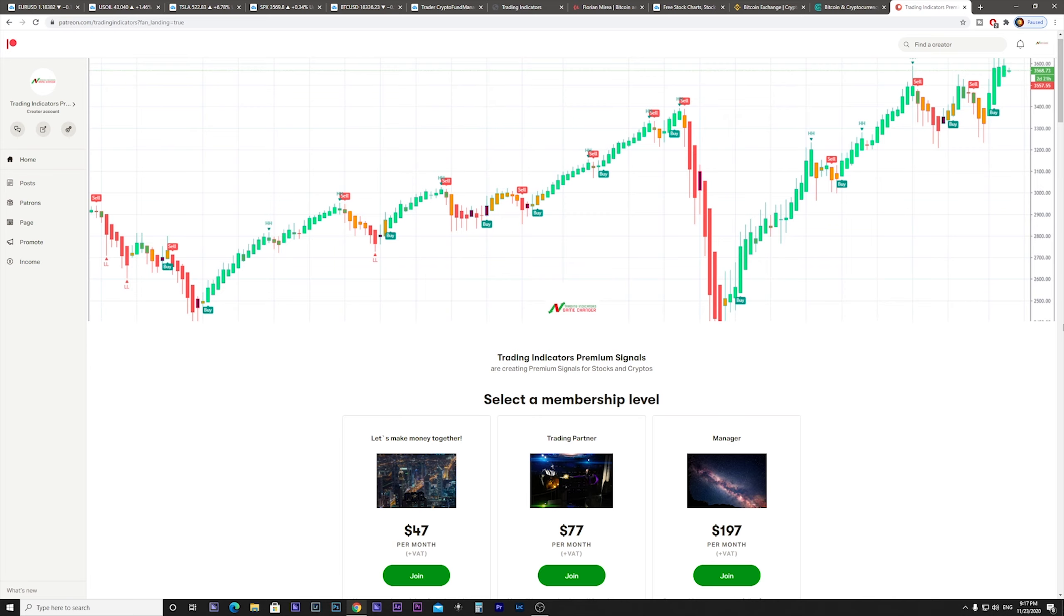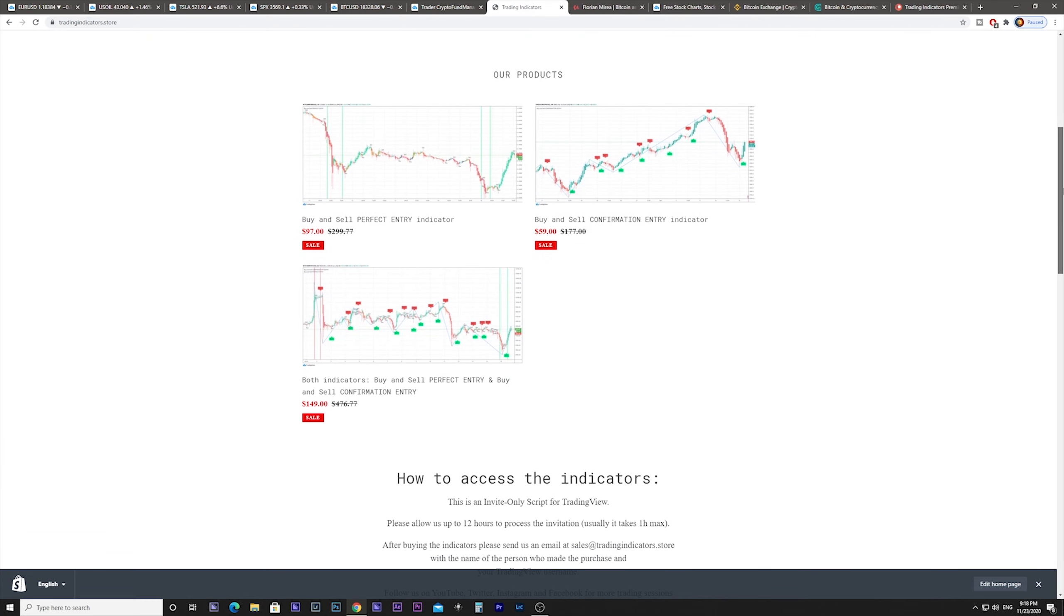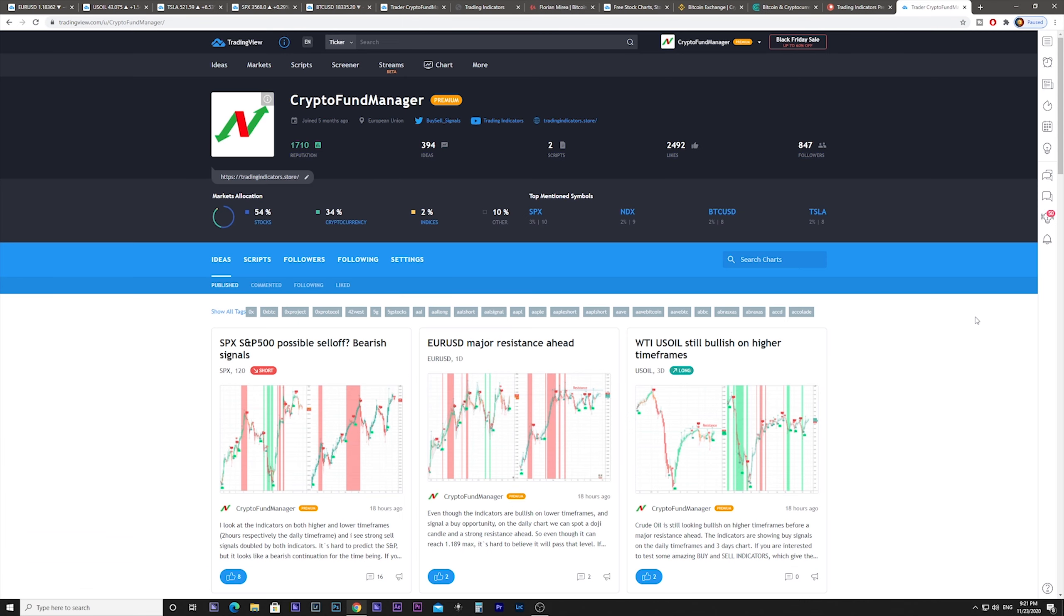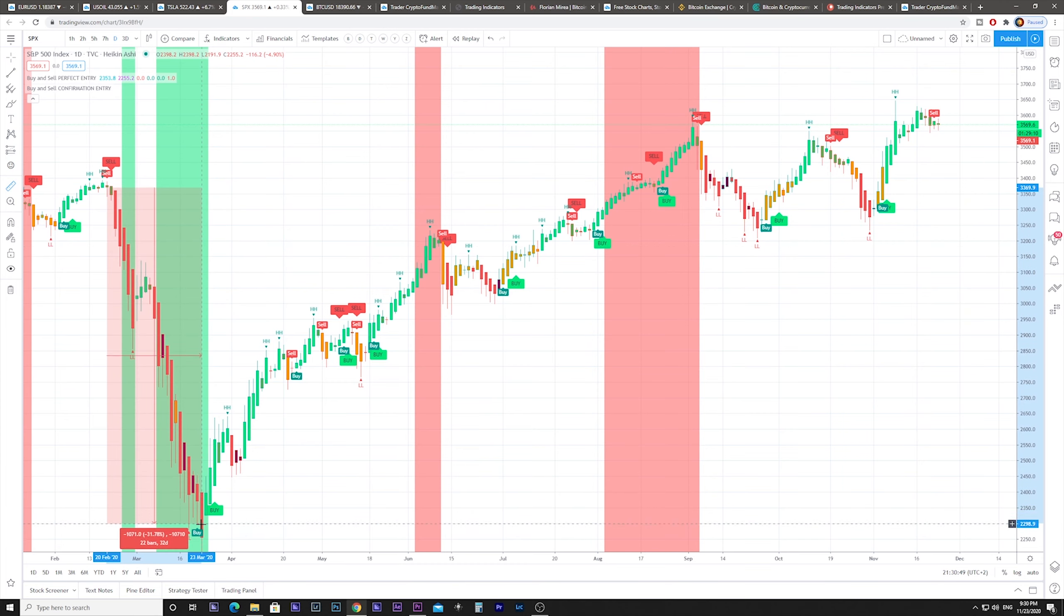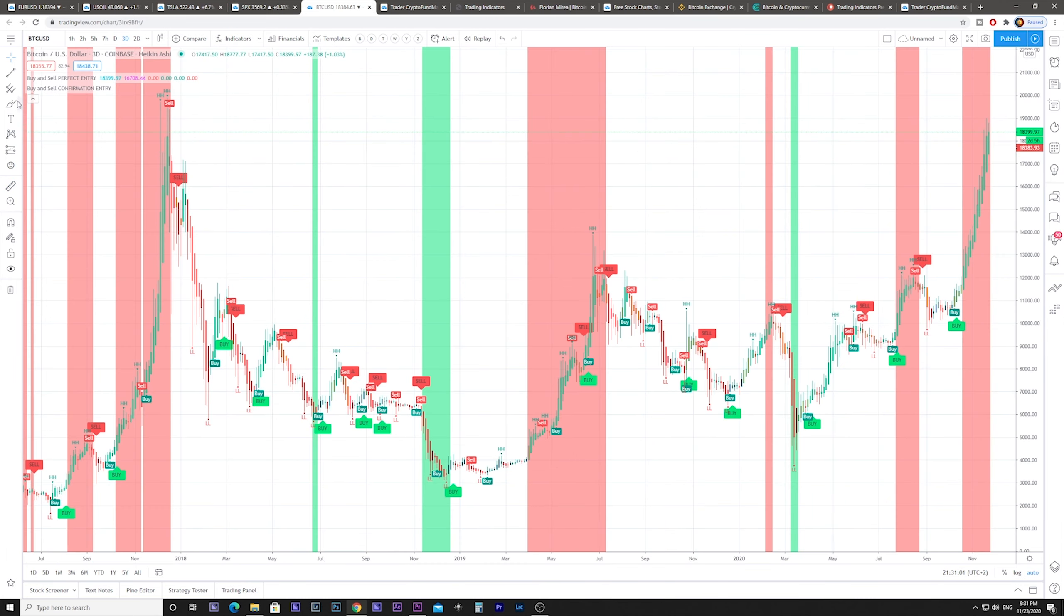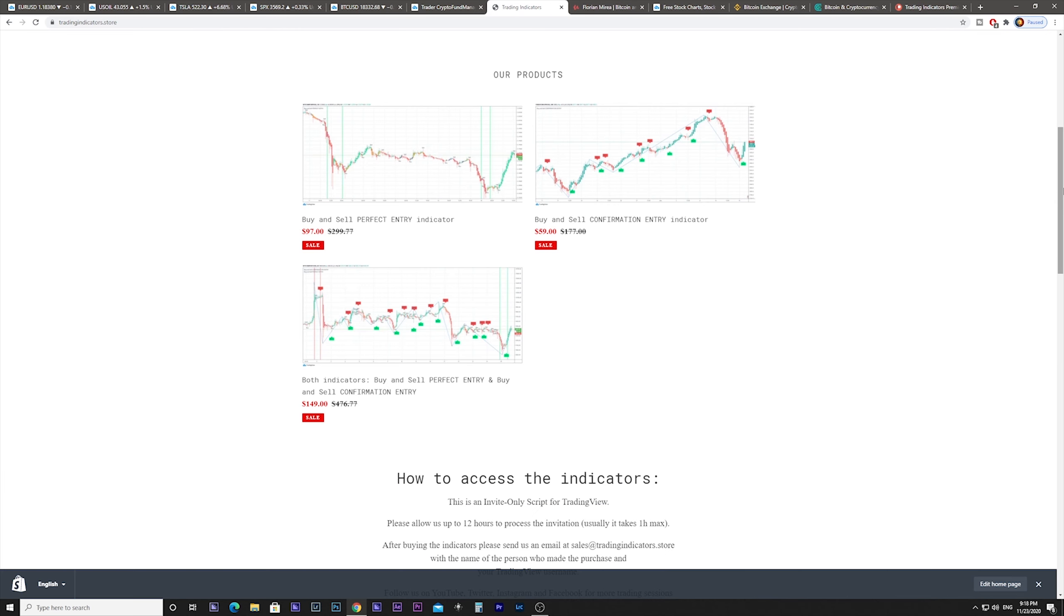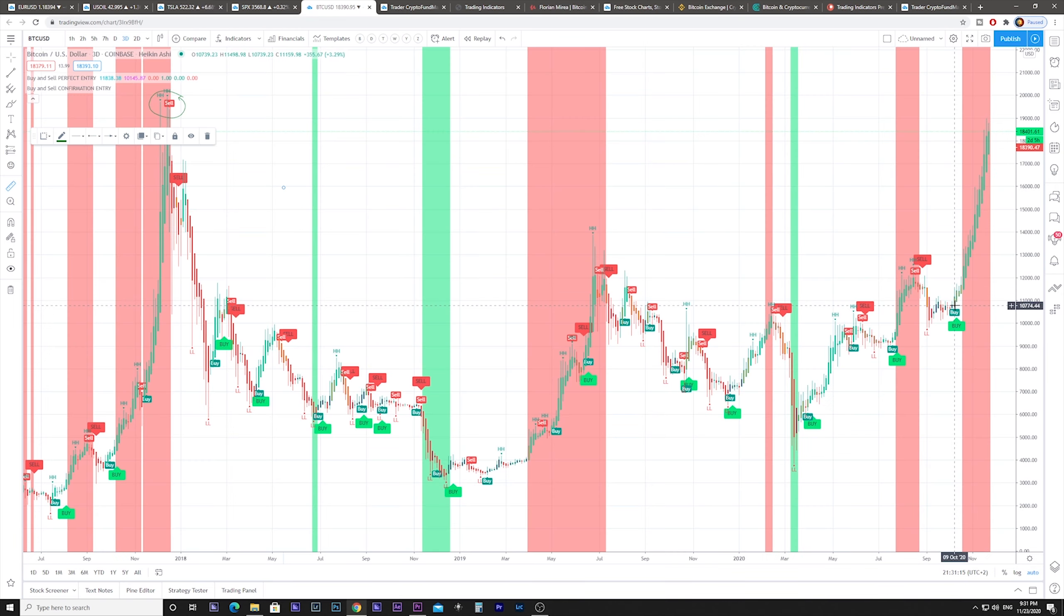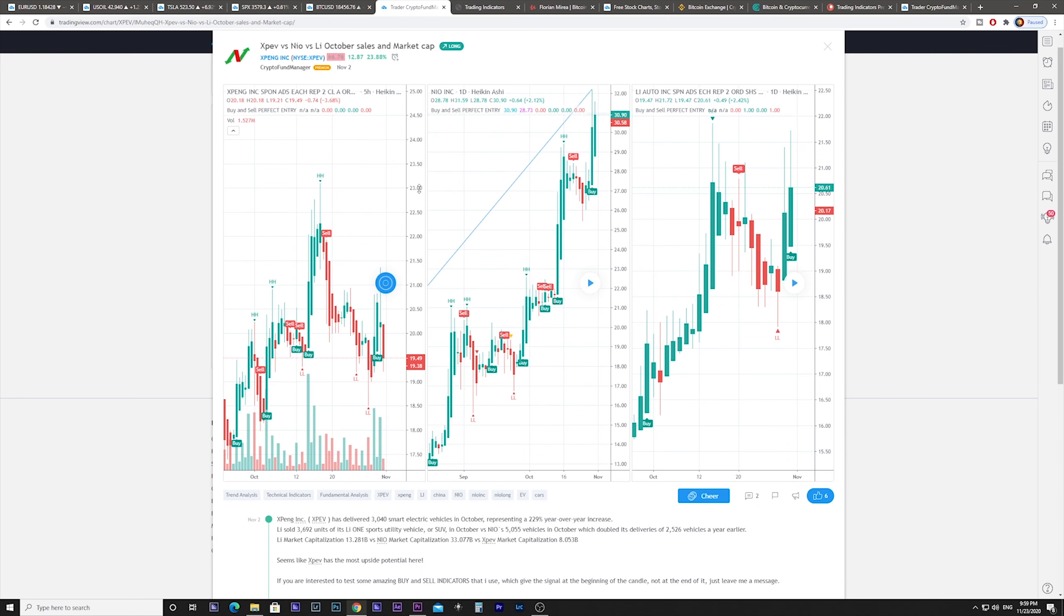My best stocks and crypto picks are in the Patreon page in the link below. Feel free to leave me a message on this video with your TradingView username if you want a 7-day trial for the indicators that I use. I think they are some of the best in the market. If they help you make nice profits, then you can consider buying them. It's a one-time payment and includes lifetime access and unlimited updates.